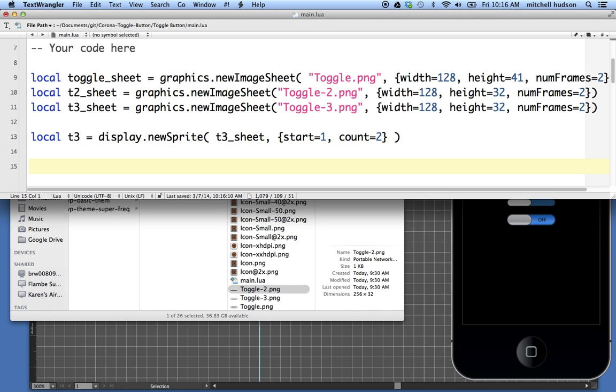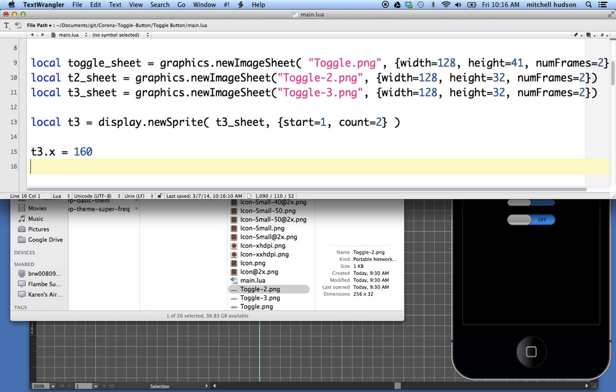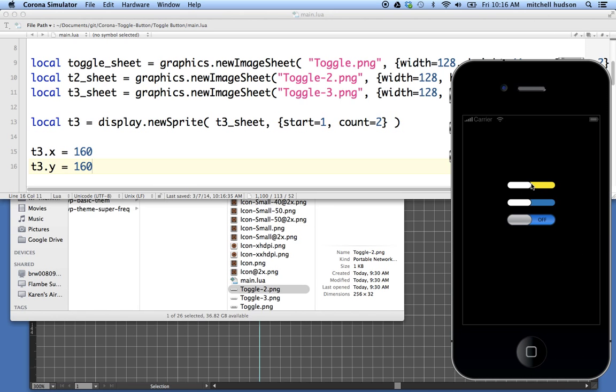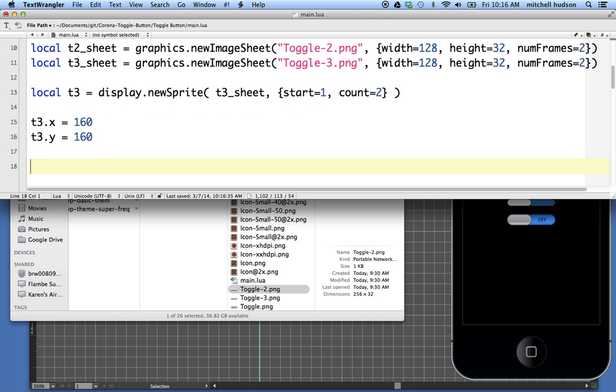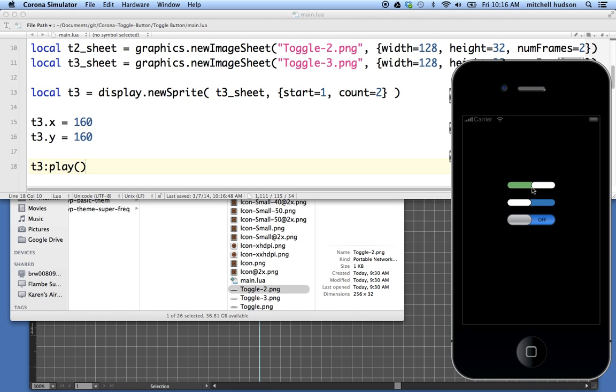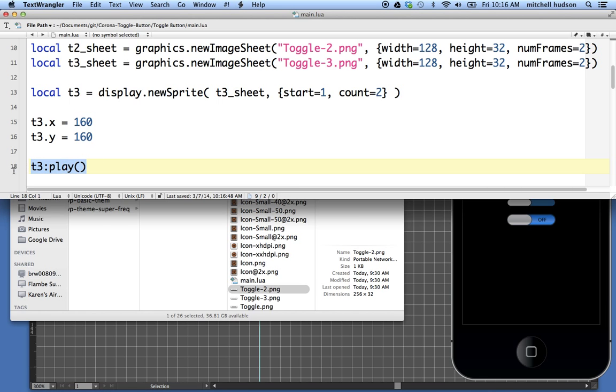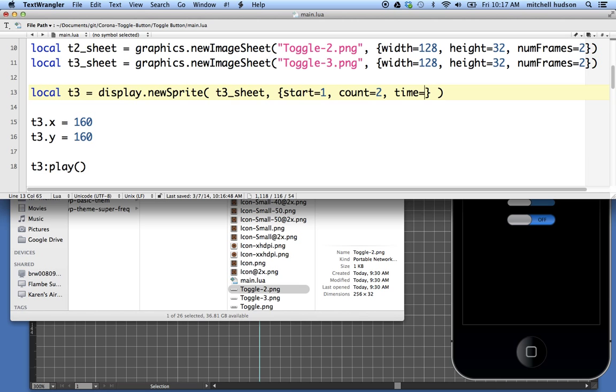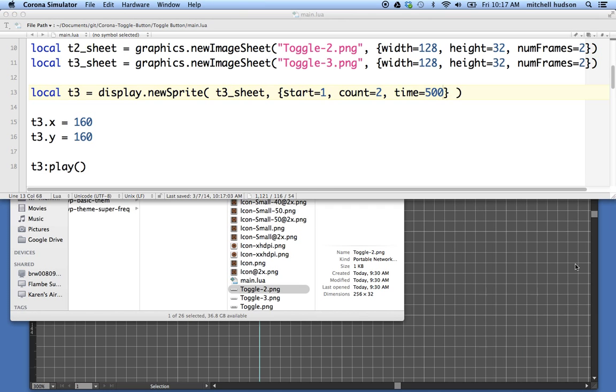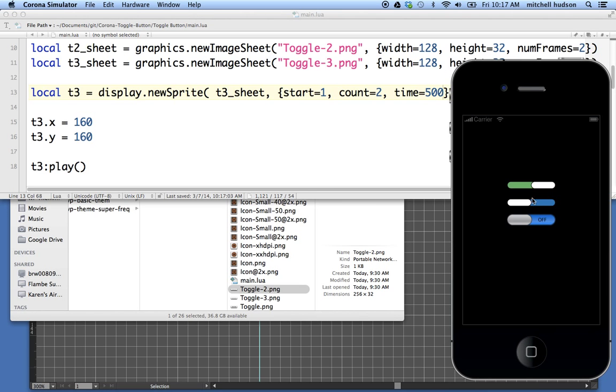And if I want to position it on the screen, I can say T3 dot X equals 160 and T3 dot Y equals let's say 160. Oh look, there's my new sprite sheet. And if you wanted the sprite sheet to play, you could say T3 colon play. And there it is. It's cycling through its frames as fast as possible. I don't actually want this one to animate, but you could set the time up here too if you like. So you could say time equals 500 and now the frames would cycle twice a second.